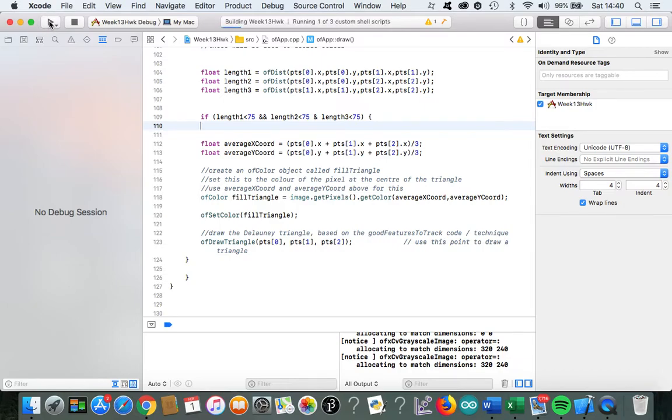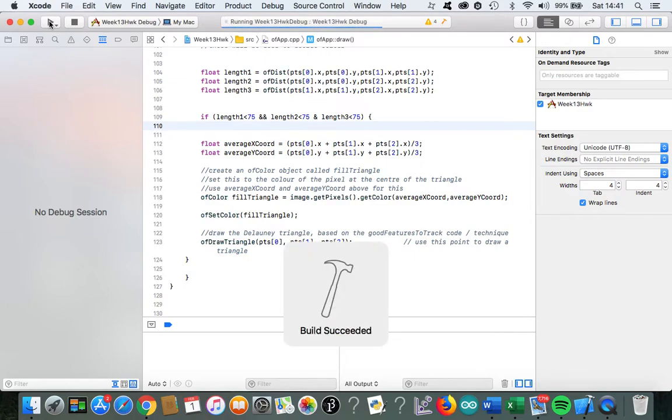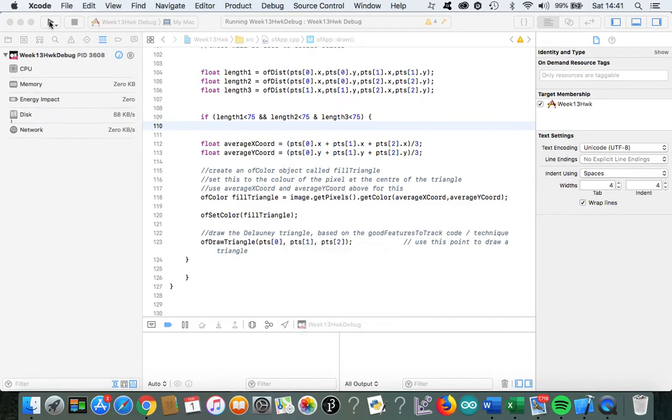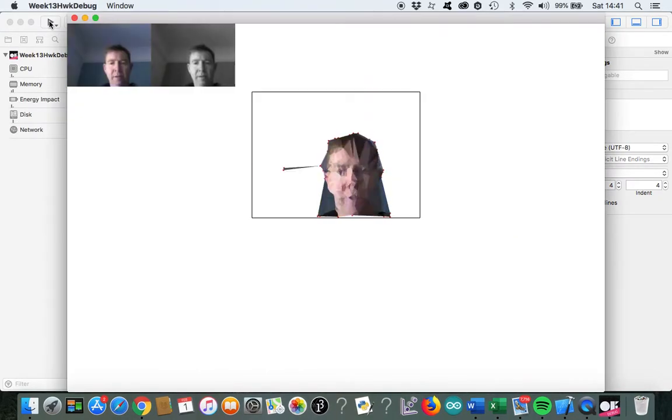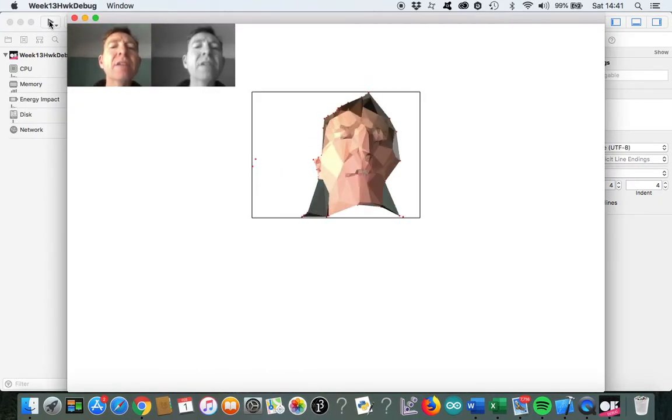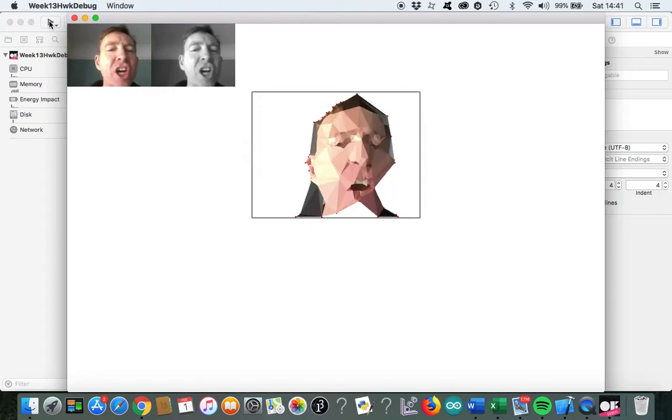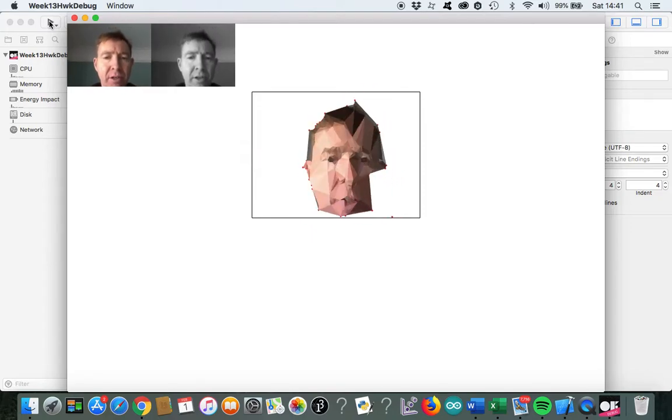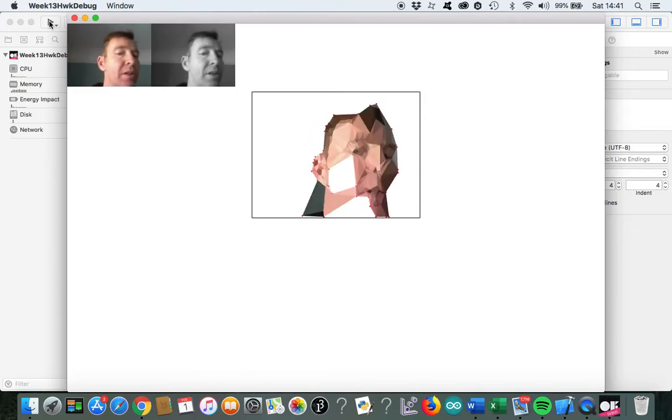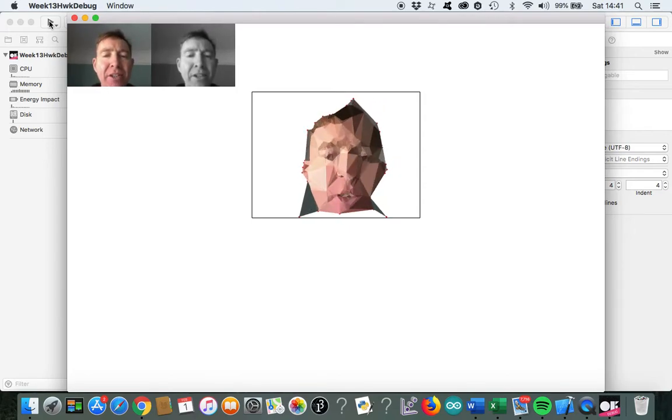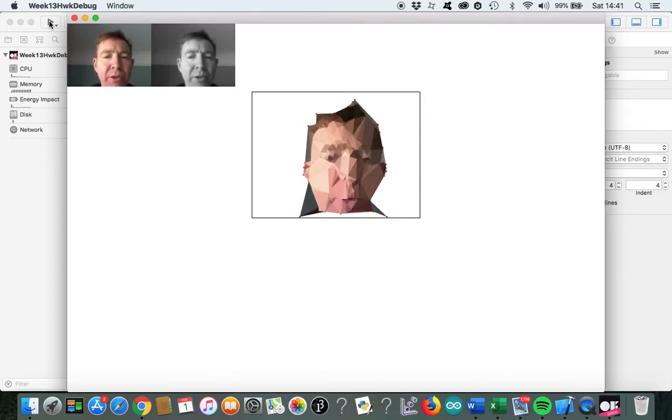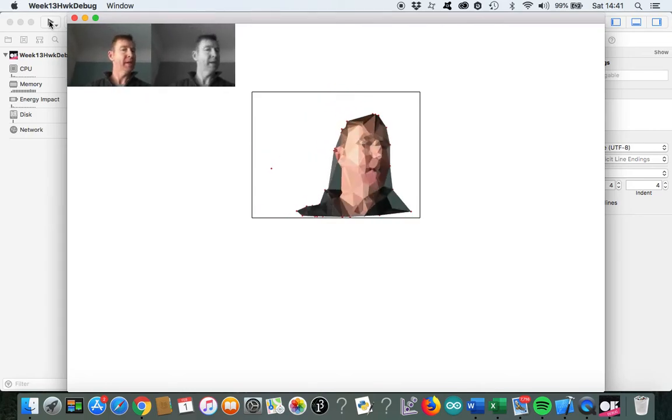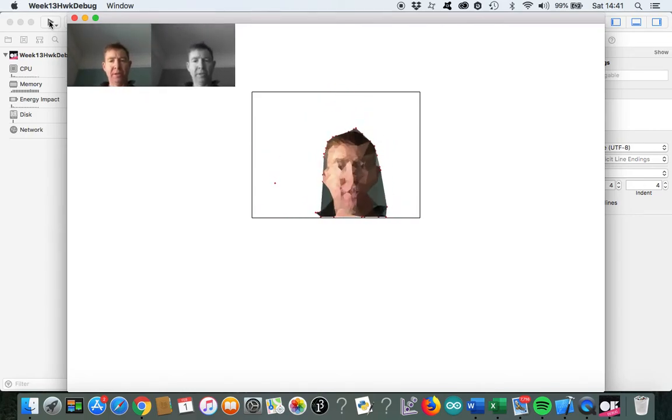Okay, you can see here that compared to the first video, we're now looking at smaller triangles. So we've eliminated the large triangles. Let's put it to some extreme value to see the effect.